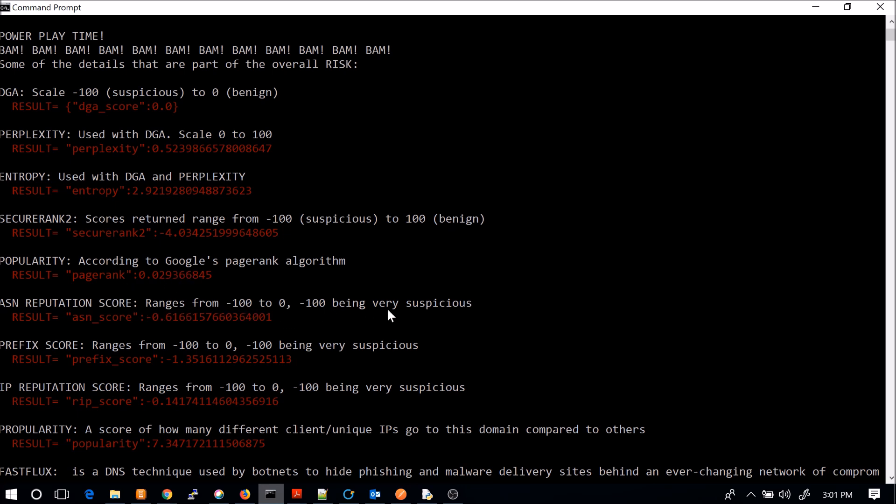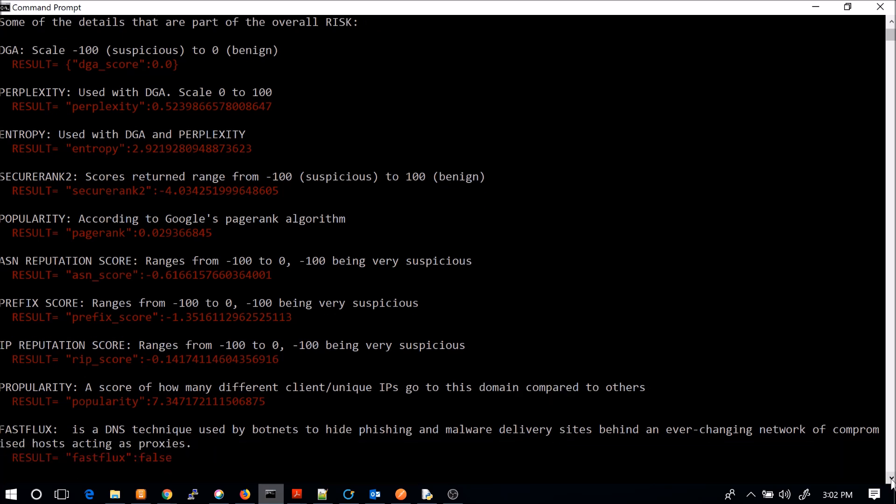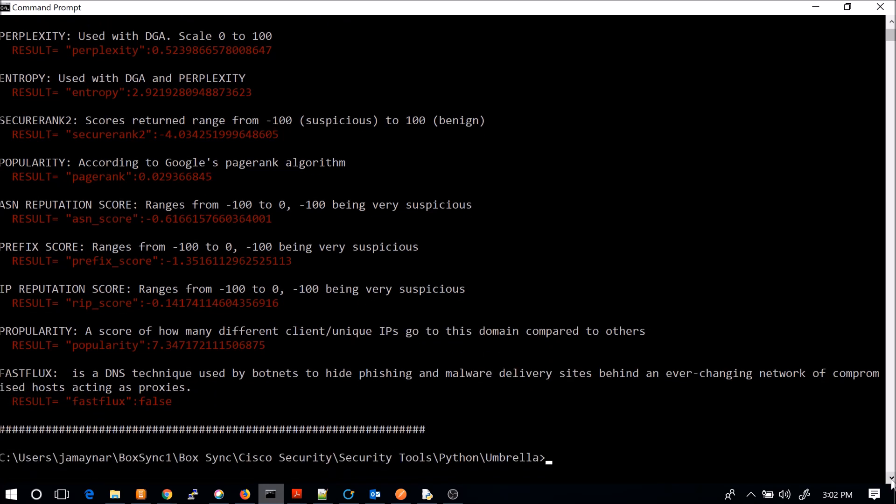Autonomous system number reputation. So again, it's in the minus side. Here, prefix score, so the prefix that it's coming from itself. IP reputation, you can see here, again, I highlight what is the actual IP reputation score range from and what is suspicious here. Popularity, so this is a score of how many different client unique IPs go to the domain compared to others. So you can see it's not very popular.